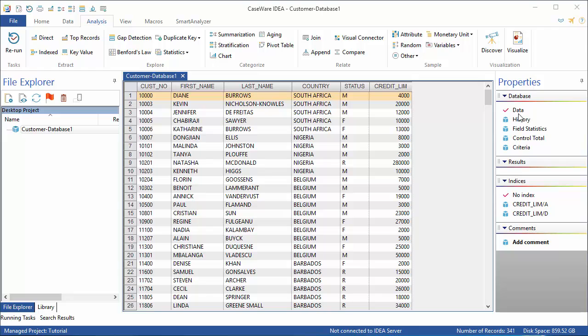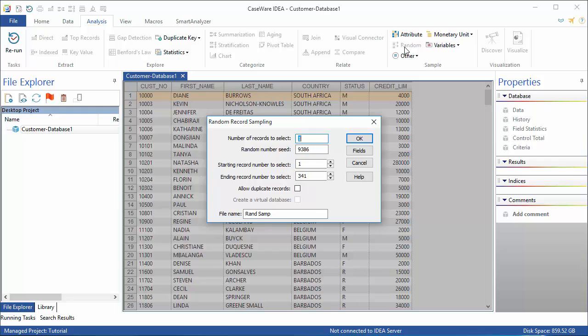Click the Analysis tab, then select Random in the Sample group. This is the random record sampling dialog box. Enter the number of records you want to select. In this case I want 10, and accept the random number seed value provided by IDEA.